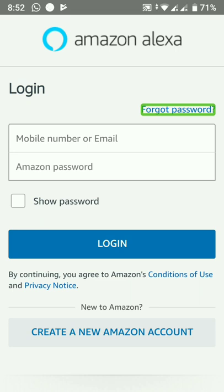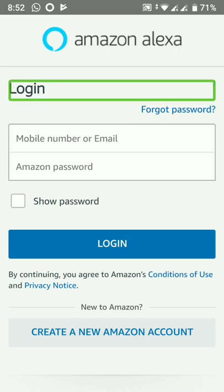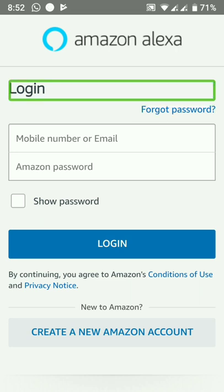Forgot Password. Login. Mobile Number or Email — enter your email ID or mobile number in the email field.